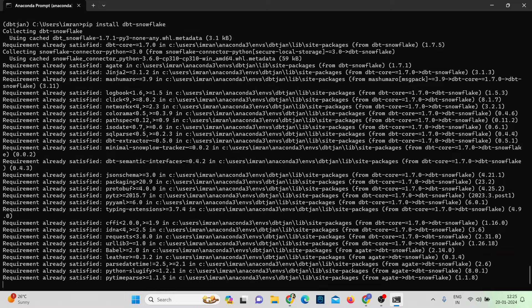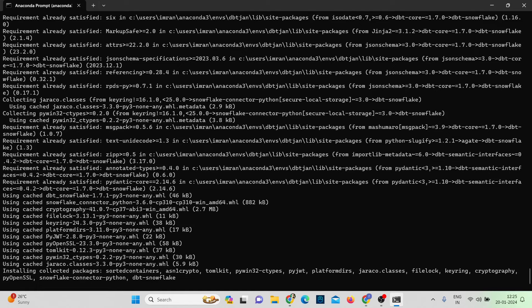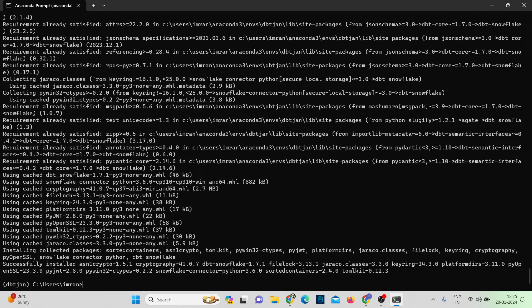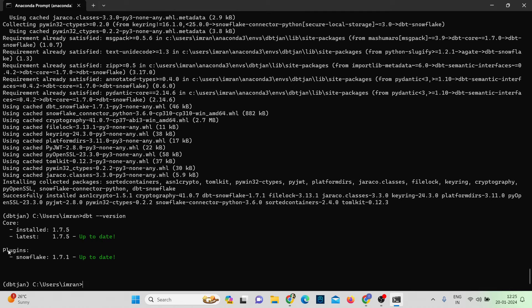Running dbt --version again, you can now see the Snowflake plugin has been installed at version 1.7.1. We have installed dbt Core in our environment and know the versions we're working with — both dbt Core and the Snowflake plugin. The next step is to set up a new project.